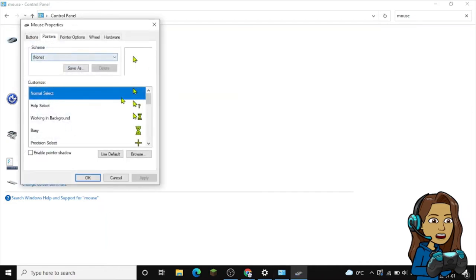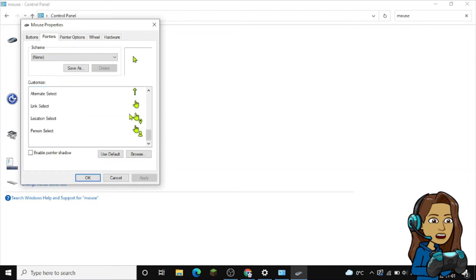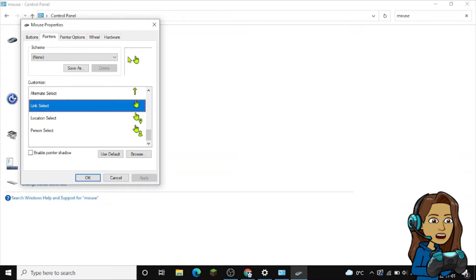Over here will be a whole bunch of stuff. As you can see right now it is selected as none. I'll show you guys—let's say that this is my link select, the cursor. Let's say that I don't want it, I want to change this bit. All I have to do is select it.